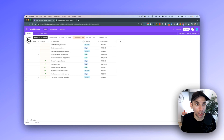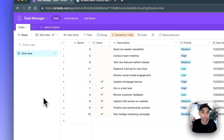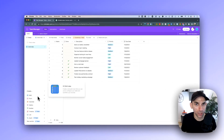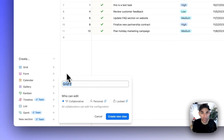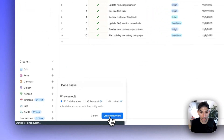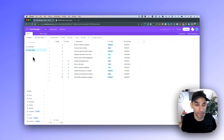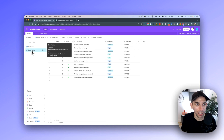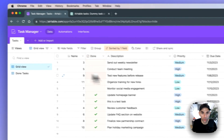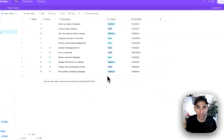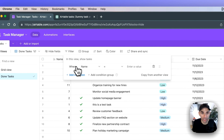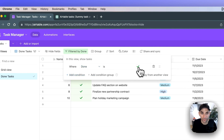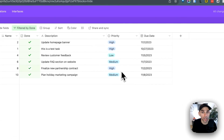I'm going to open the Views menu on the top left and create a new view. I'll select 'Grid View' and name it 'Done Tasks', then click 'Create New View'. It starts showing the same data, so we need to add a filter. Using the filter option, I'll add a condition to only show tasks where Done is checked. Once we apply that filter, we only see our done tasks in this view.